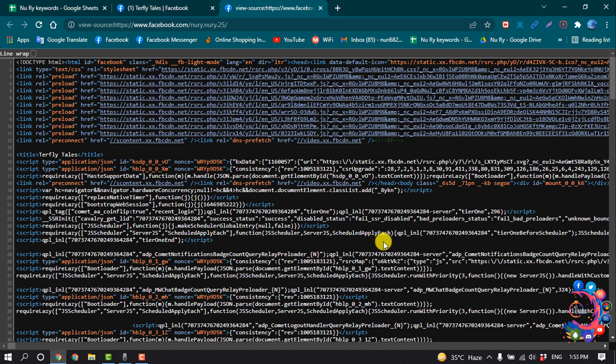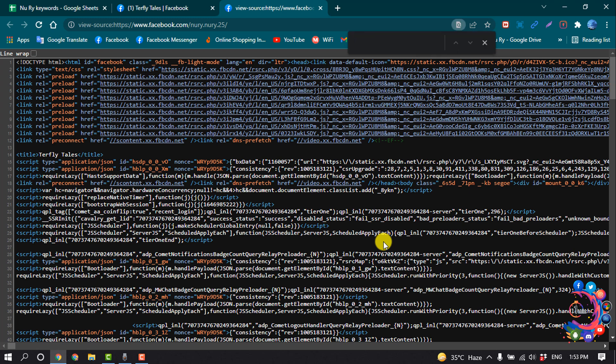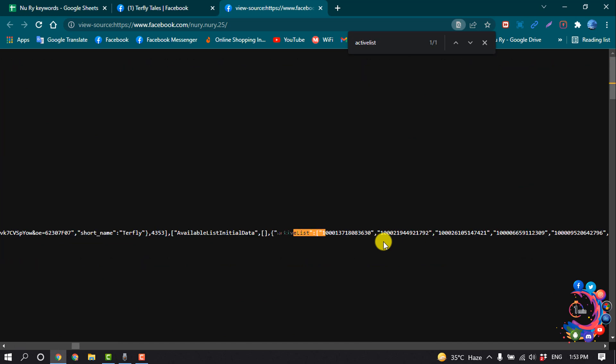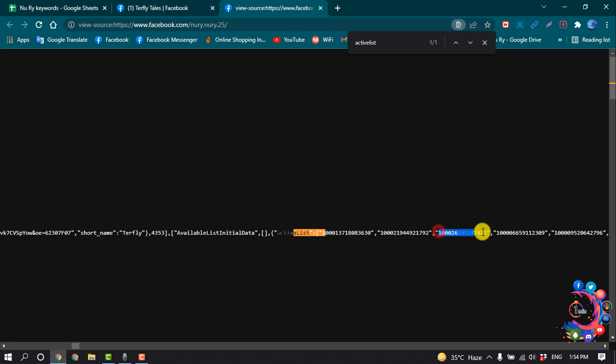And now press Ctrl+F and type 'active list' and hit Enter. And then here you will find the active list with the random digit groups here.